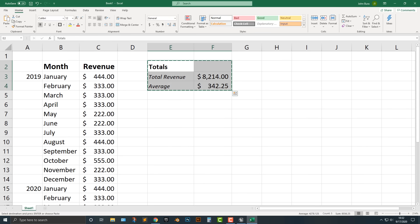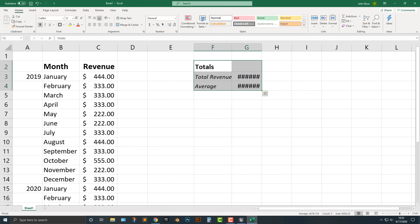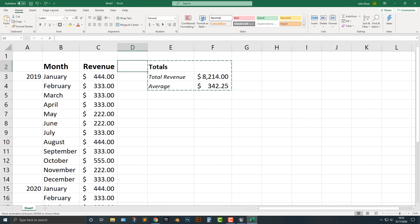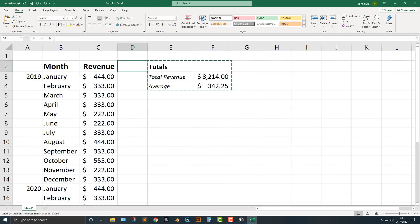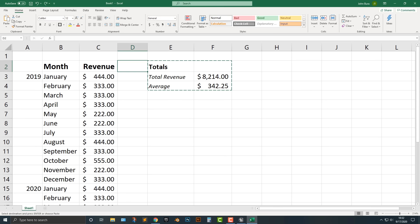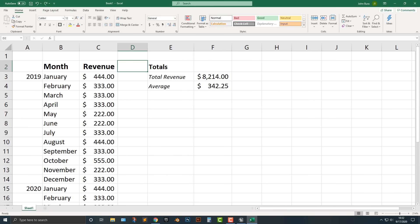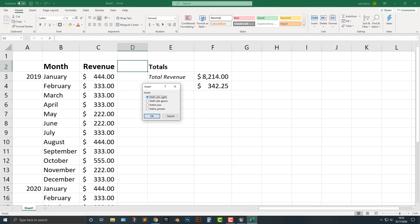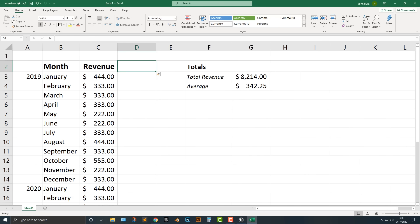What I'm actually going to do is move this over. One of the things you can do is add in cells and these cells will move everything over. In order to do that, you right-click on the column, go to Insert, and say you want to insert an entire column. So I'm just going to insert an entire column here.